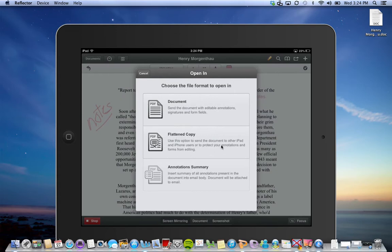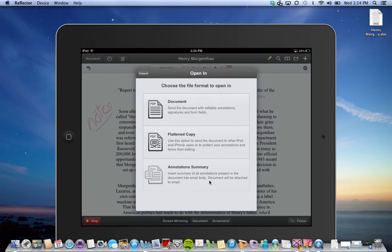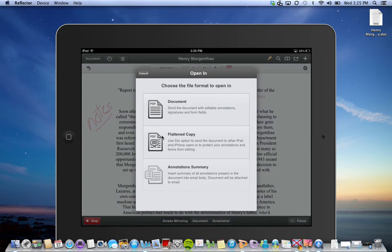Another option is just to choose the annotation summary, which is just a summary of the annotations. I don't find this very easy because it's just a list of what they wrote down, but I need to see the document to see where they did the highlighting, underlining, and where they put their notes. I'm going to choose the flattened document right now.